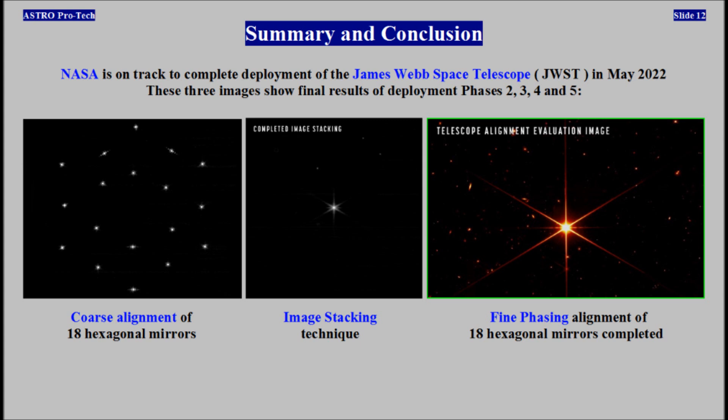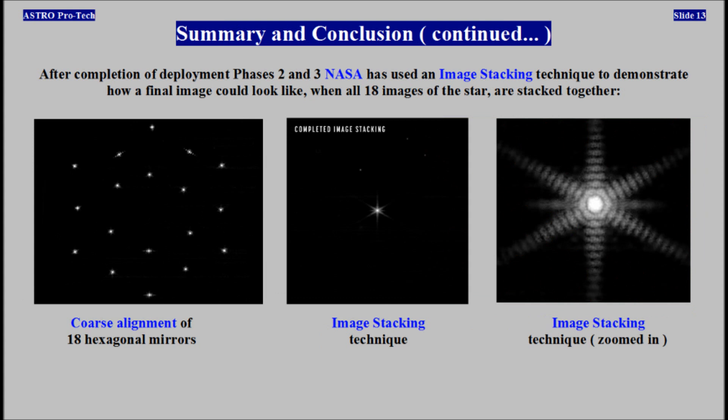Summary and Conclusion: NASA is on track to complete deployment of the James Webb Space Telescope in May 2022. These three images show final results of deployment phases. After completion of deployment phases 2 and 3, NASA has used an image stacking technique to demonstrate how a final image could look when all 18 images of the star are stacked together.